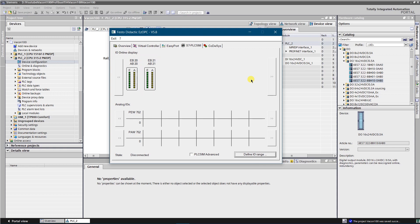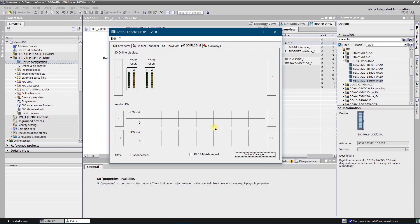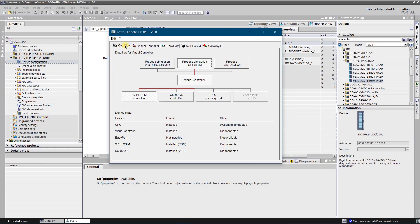Switch to the overview tab. Make sure that red path is as follows: Process simulation in fluid SIM, virtual controller, S7 PLC SIM controller. At this point you can close EZOPC server.